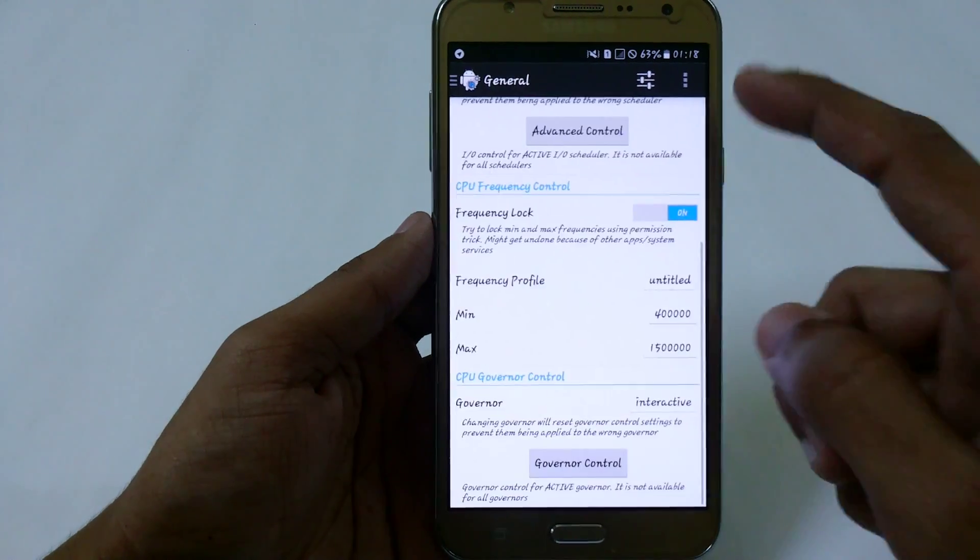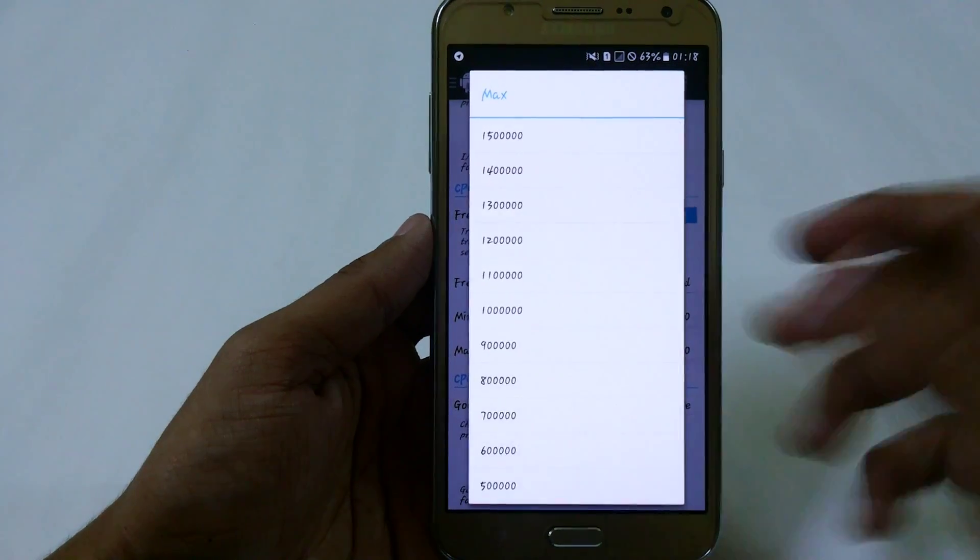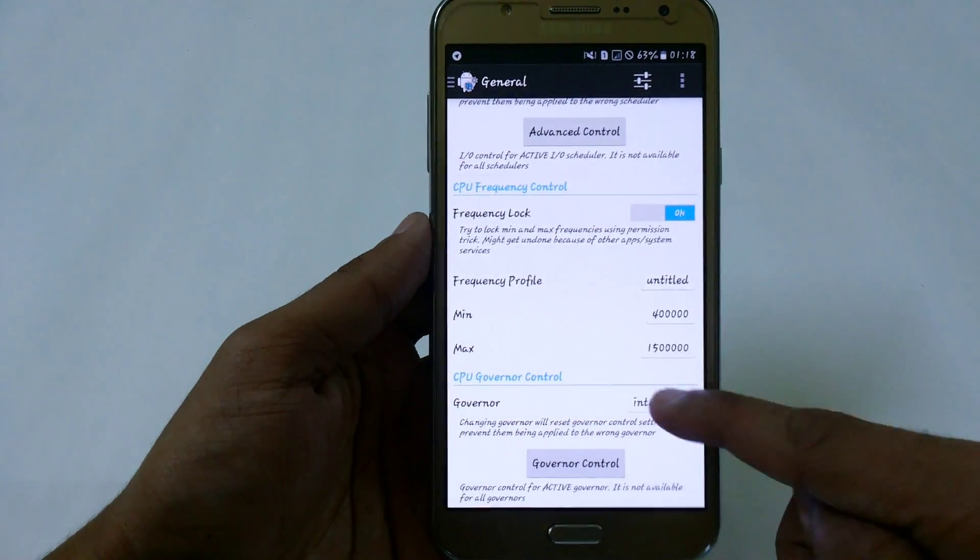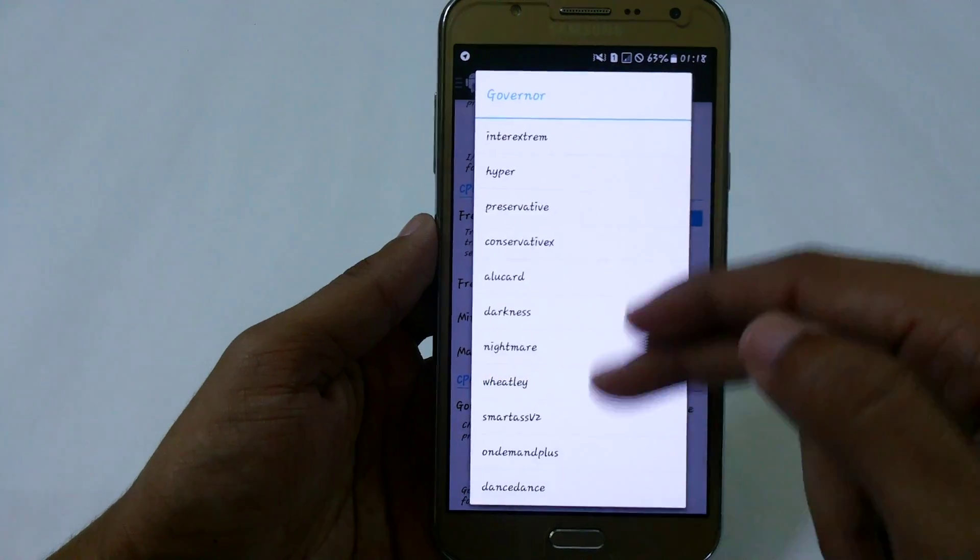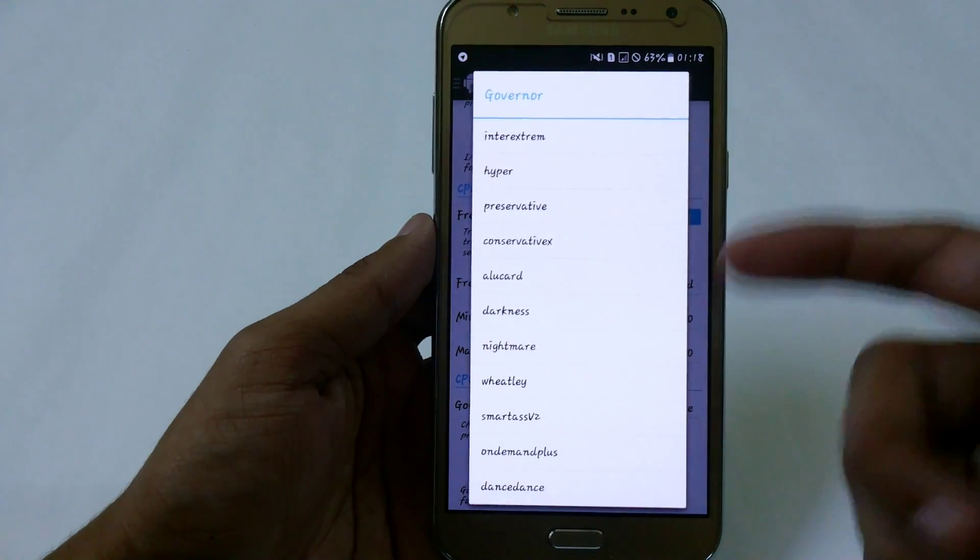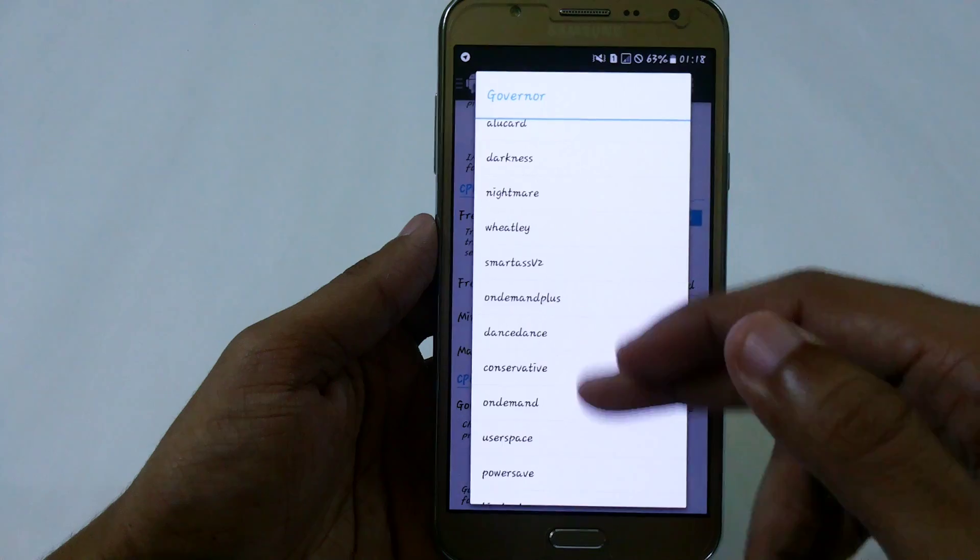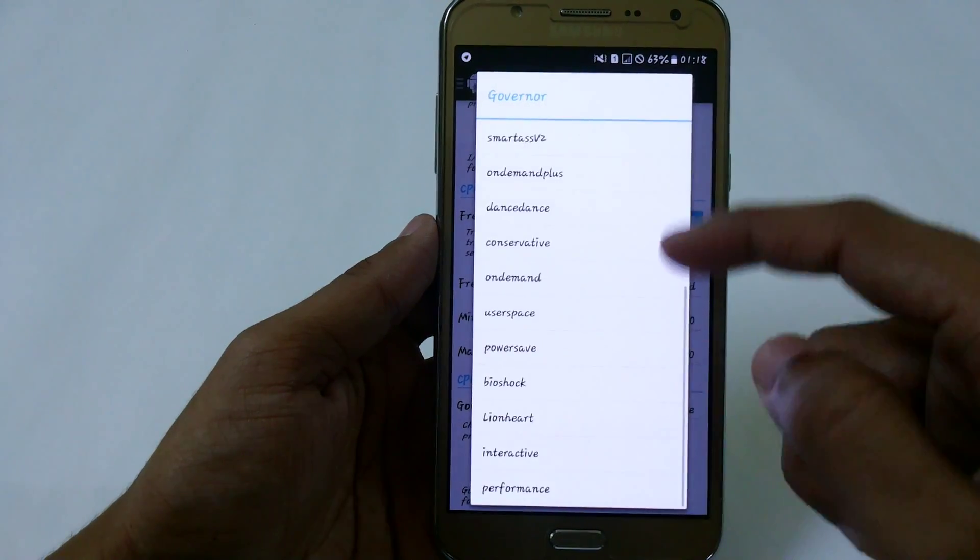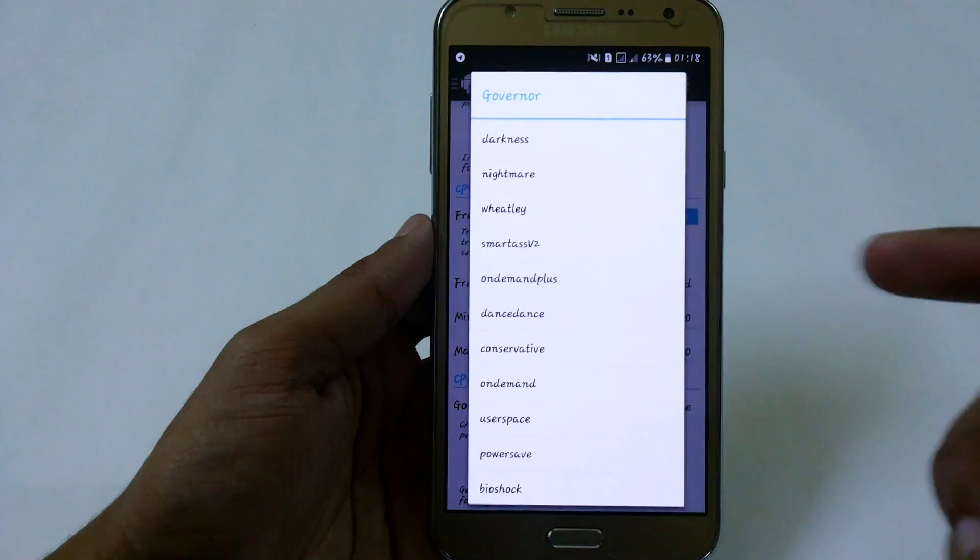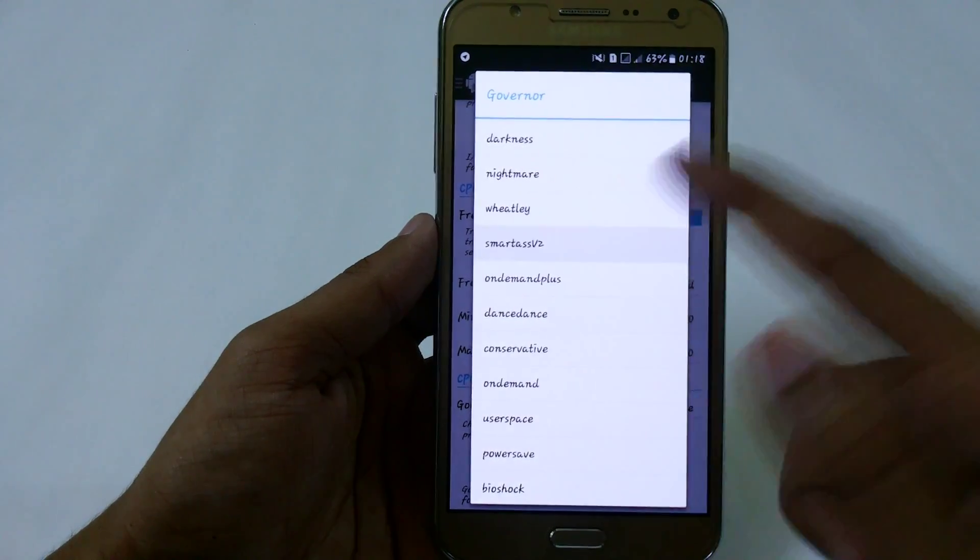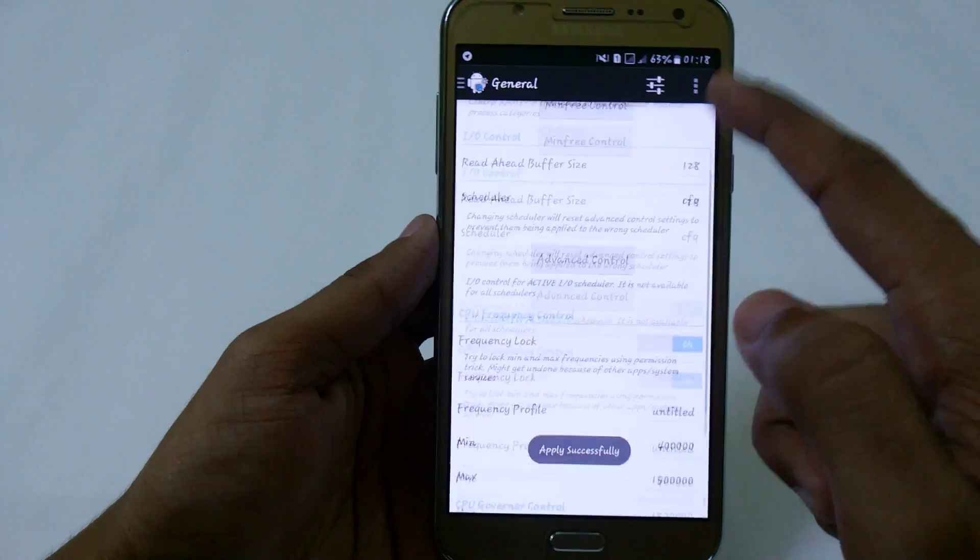Here we have some new governors. We can overclock from 1.5 to max, and we have lots of new governors you can use like Interactive Extreme, Hyper, Aggressive, Darkness, and SmartV which is my favorite. Also On Demand Plus. If you really want good battery backup and performance, I recommend SmartVersion 2. Just reboot your device to make the changes.